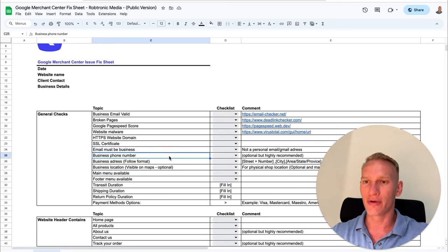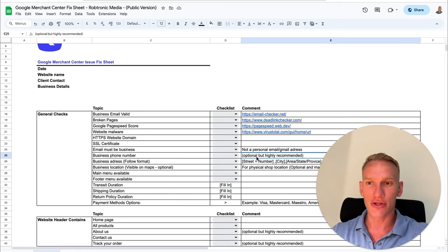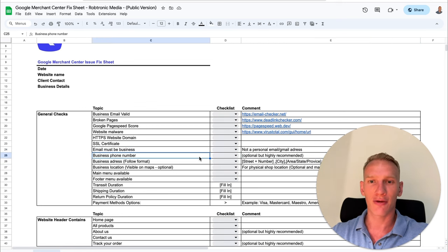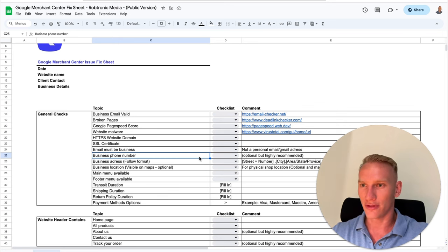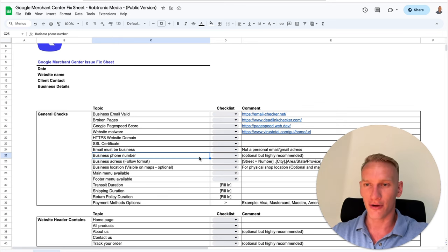A phone number is optional but highly recommended, because the more contact options you have on your website, the more trustworthy you are for customers to contact you. So the phone number is optional but recommended.